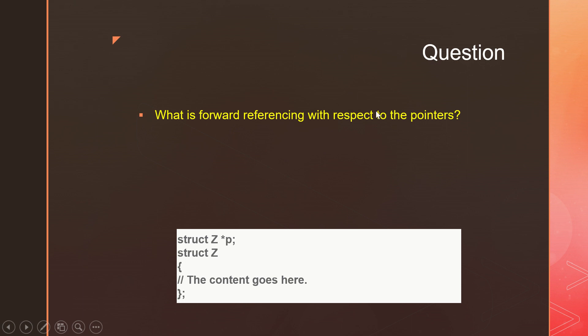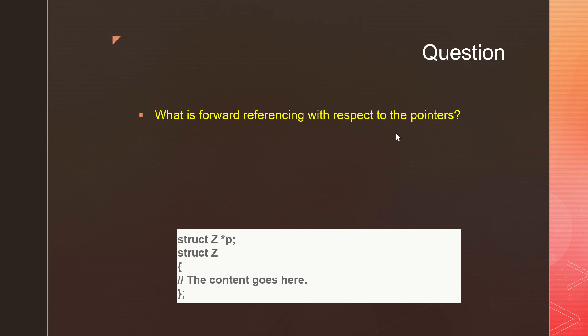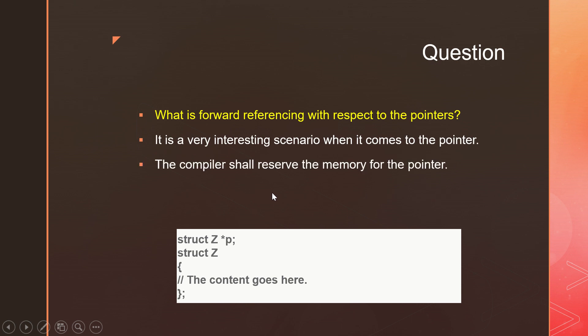What is forward referencing with respect to pointers? A very important question, so please listen carefully. What is it? Very simple, it is an interesting scenario when you come to pointers. The compiler shall reserve the memory for the pointer.